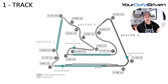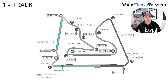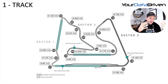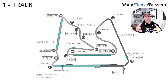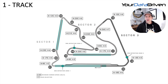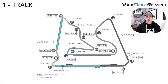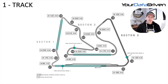It sounds obvious, but you want to do that ahead of time so when you start digging into the detail, you don't get confused wondering where a corner is. This particular map has some speed and gear information on it, but basically you just need the layout and the corner names.